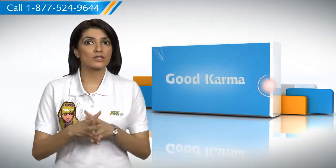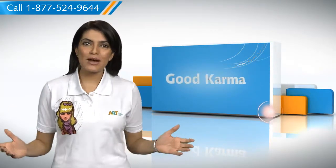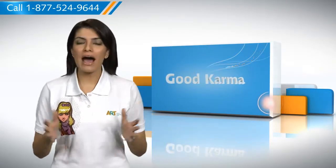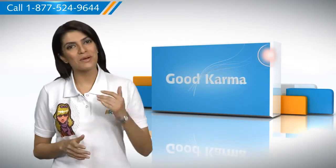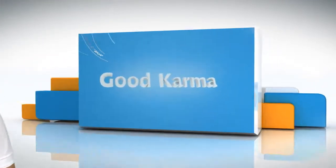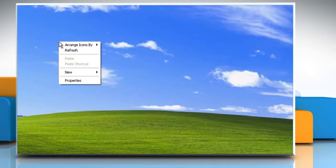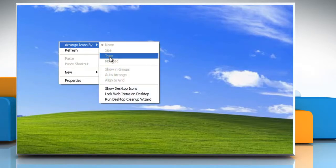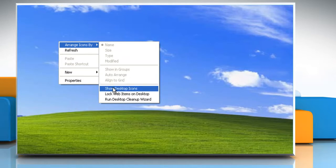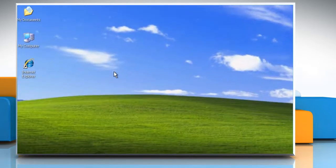You can also resize the desktop icons as per your convenience. Here's how you can show or hide desktop icons on your computer system. Follow me. To show desktop icons, right click on the desktop, point to arrange icons by, and then click show desktop icons.